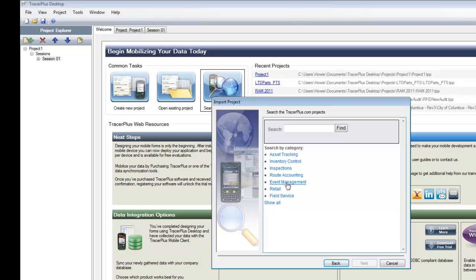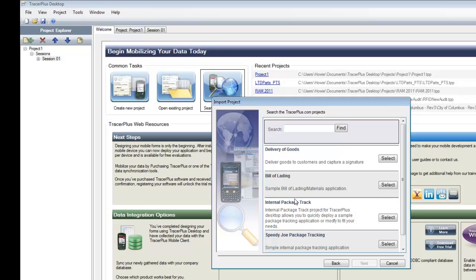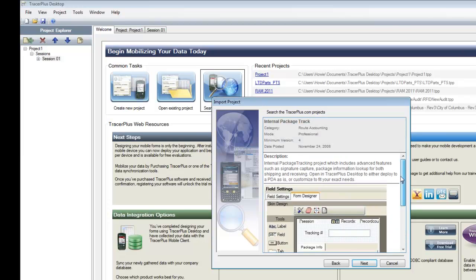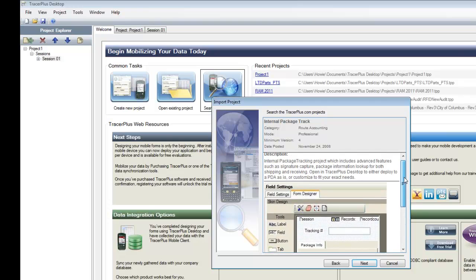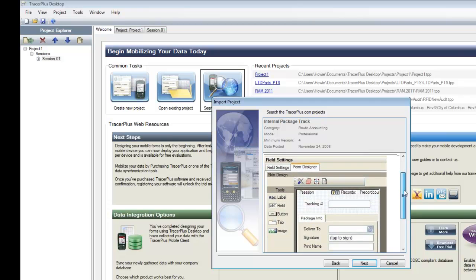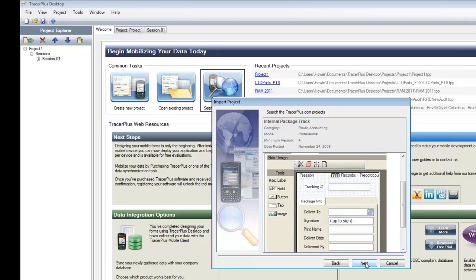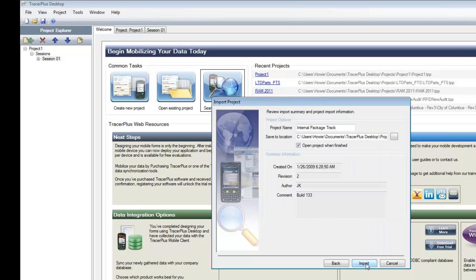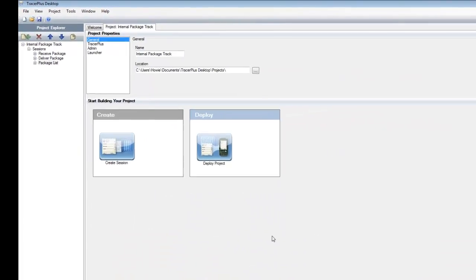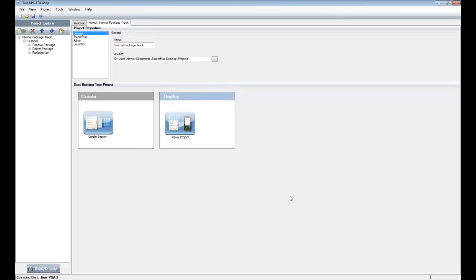I'm going to download and install one of these. I'll go into the route accounting section and download the internal package tracking application. I'm going to make a couple of changes to show how you can modify it and then push it down to a connected mobile device to begin scanning packages and collecting signatures. You can see the screenshot of what it looks like — just hit 'Next' and then the 'Import' button to download it from the website. When done, hit 'Finish' and it'll open the selected application within the Tracer Plus Desktop environment.